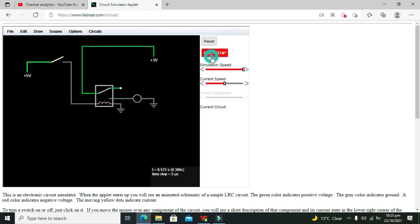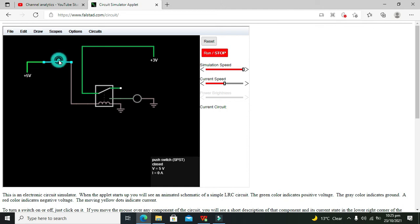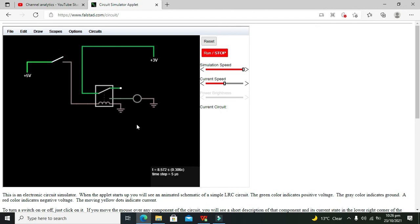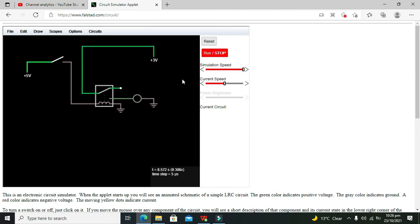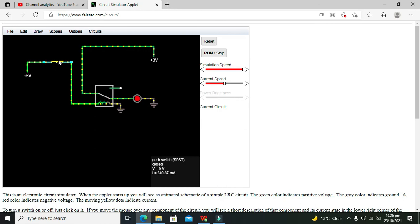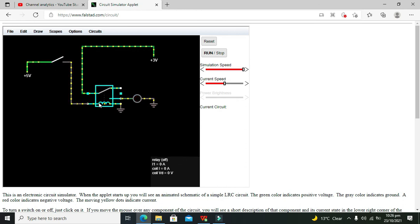Now we will try to simulate. So we will run it. Now we can see that our push button is in off condition, so in open condition. When we will make it like this, we have to run our simulation. So now our simulation is running.